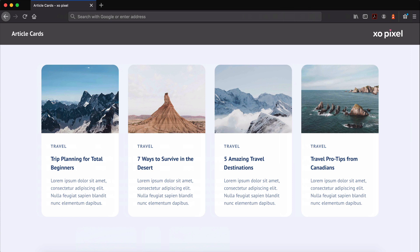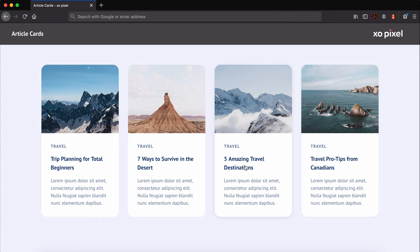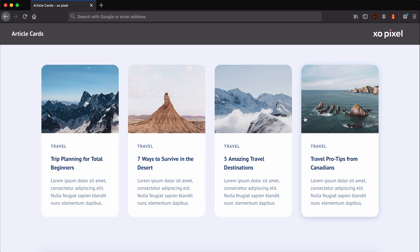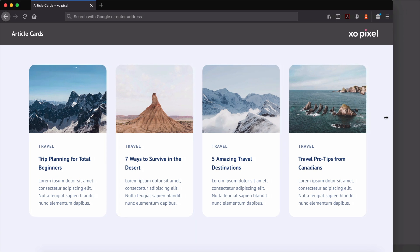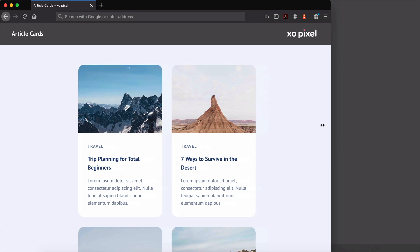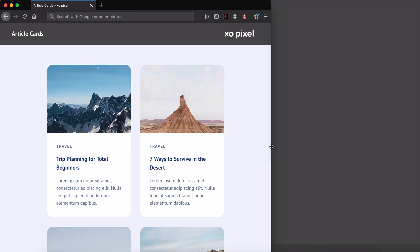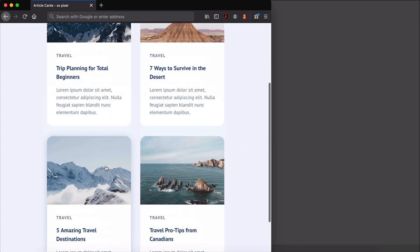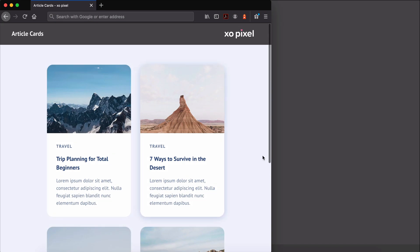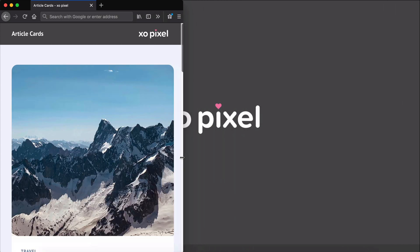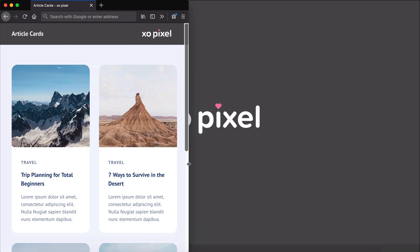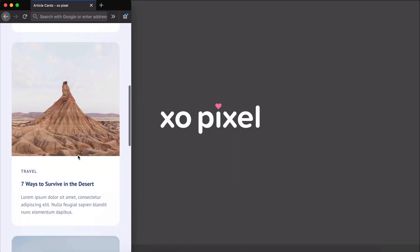Hey Pixels! Welcome back to part 2 in this two-part tutorial series. In this video, I'll show you how to easily code the article cards that we designed in Adobe XD. If you haven't already, be sure to watch part 1 of this tutorial. If you did watch part 1, let's not waste any more time and jump into the tutorial.